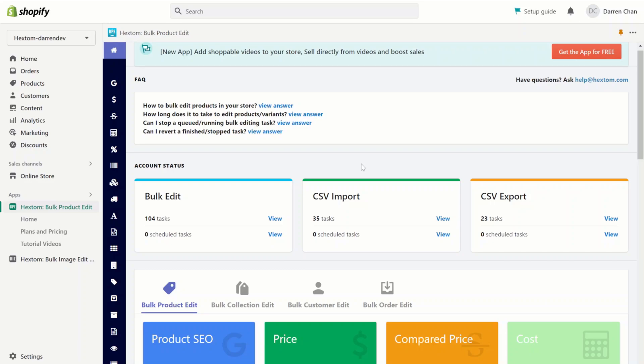Welcome to our Bulk Product Edit introductory video. In this video, we'll be going over some of the functions that our Bulk Product Edit app has, as well as setting up a few example tasks. Our app can bulk edit thousands of products quickly, which can help you better manage your store, as well as saving you time.